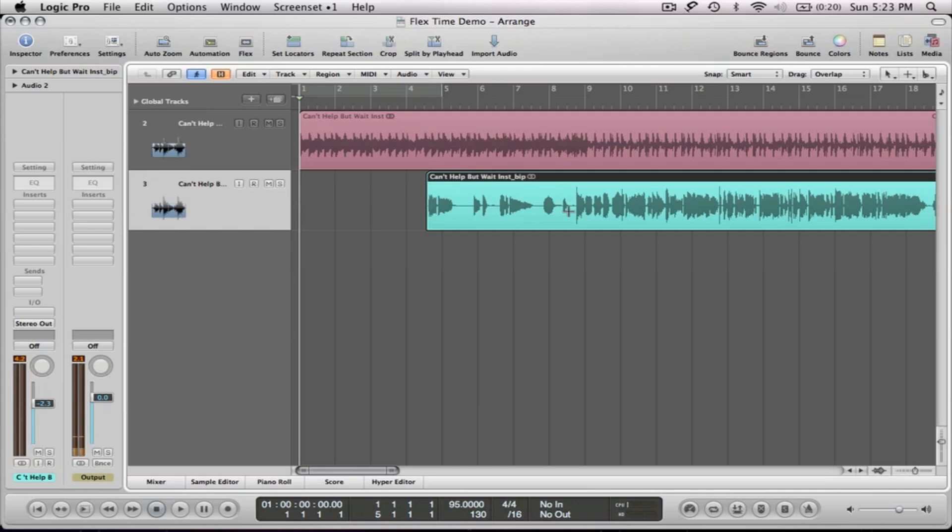The thing about the time and pitch machine is it happens in the sample editor and it actually rewrites the file. So it's a semi-destructive process. And I say semi because you can undo back a certain amount of steps, but you only have a certain amount of steps that you can undo depending on what you have it set in your preferences.